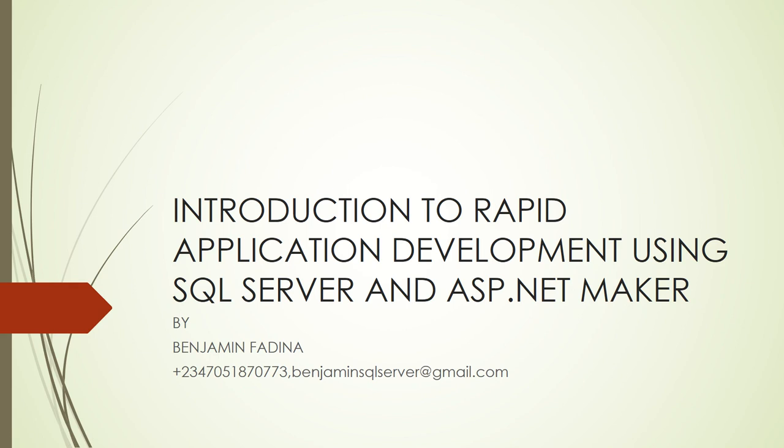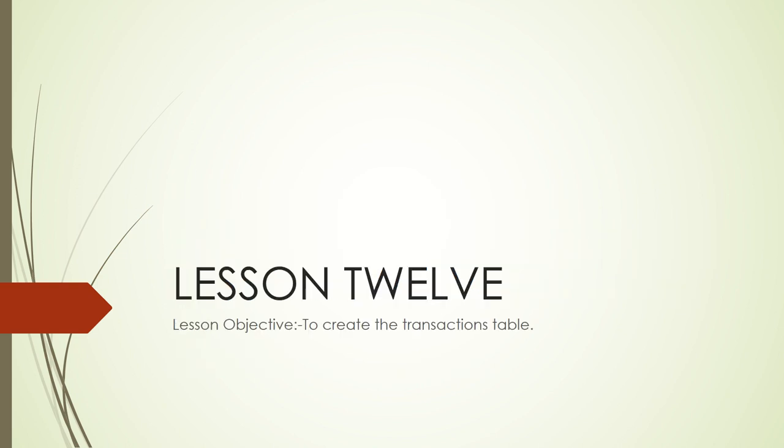Hello, good morning. Welcome to the course Introduction to Rapid Application Development using SQL Server and ASP.NET Maker. I'm Benjamin Fadina. In this lesson, we are going to learn how to create the transactions table.